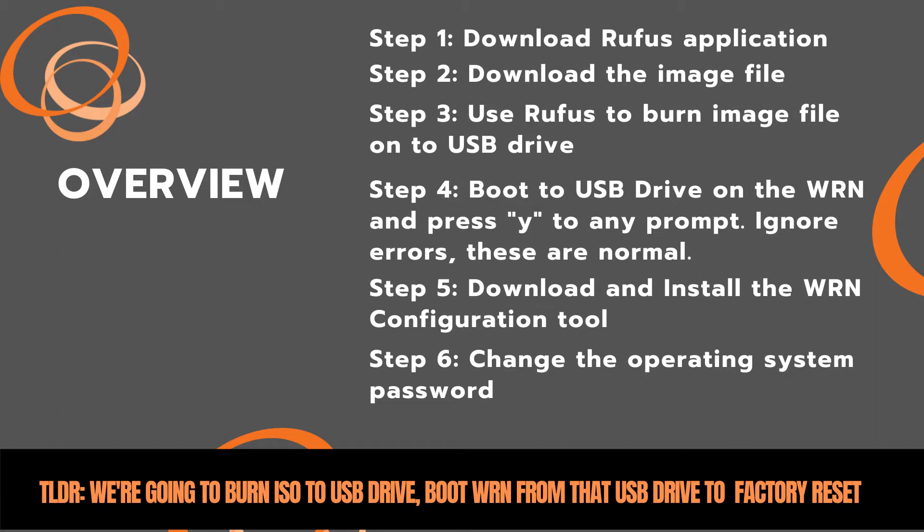Then we're going to take that USB drive, plug it into the WRN and boot to that drive to put down the factory default up-to-date image which has no wizard or configuration tool on it yet.